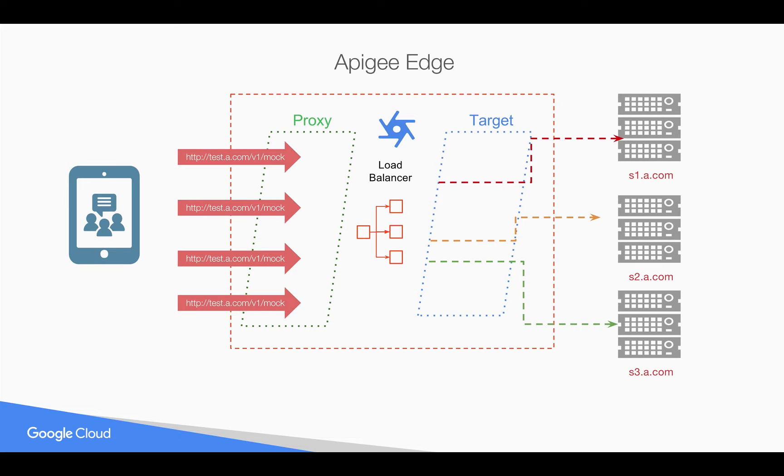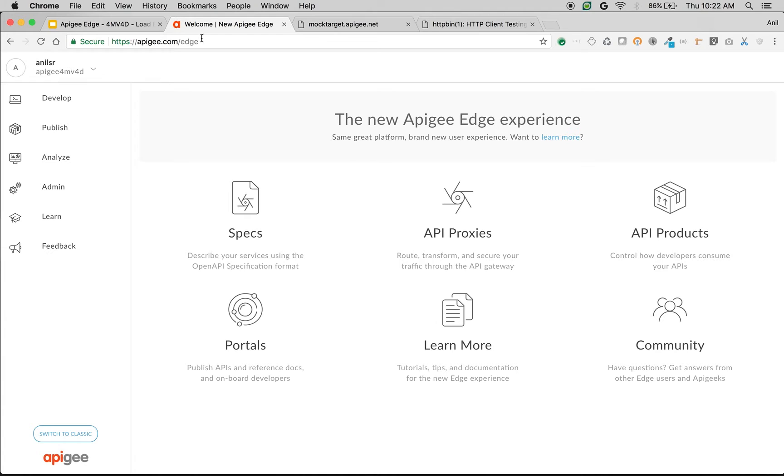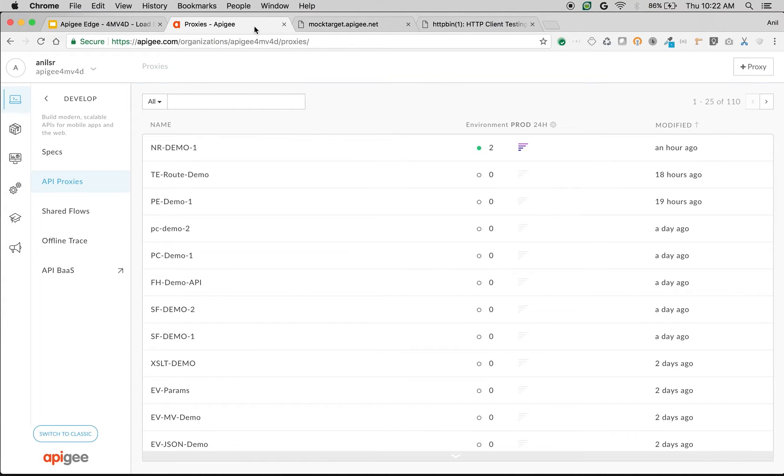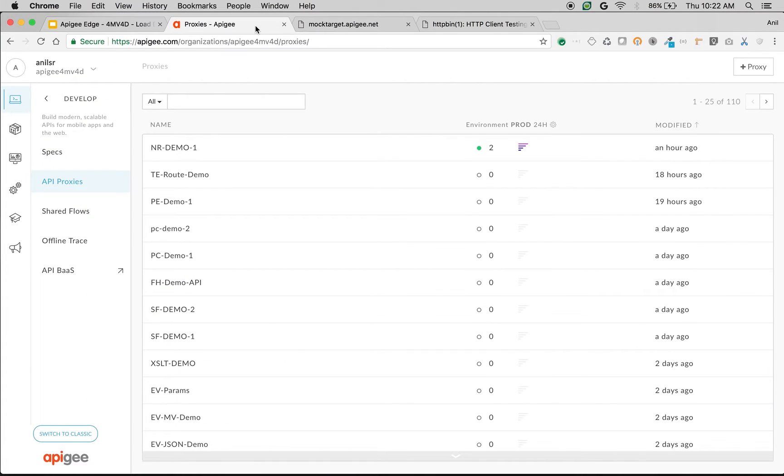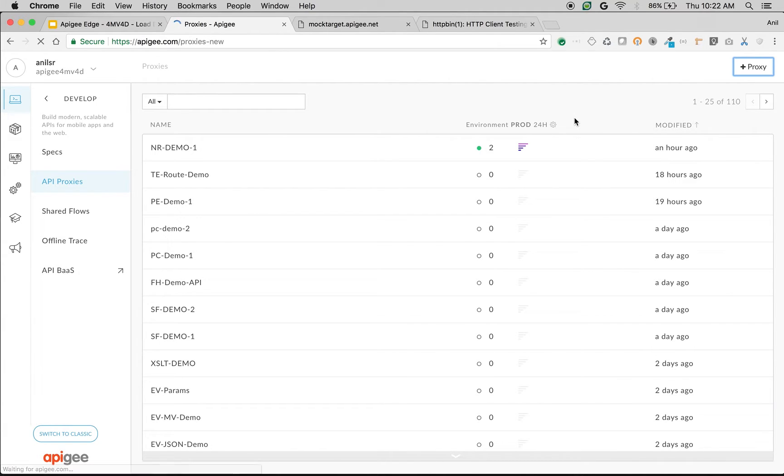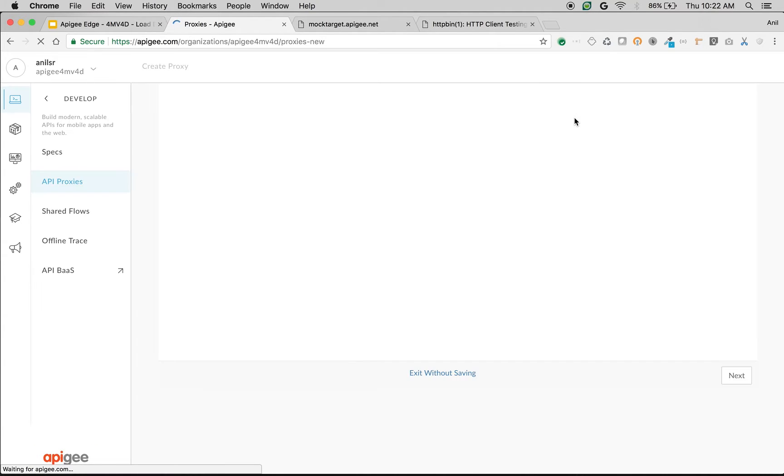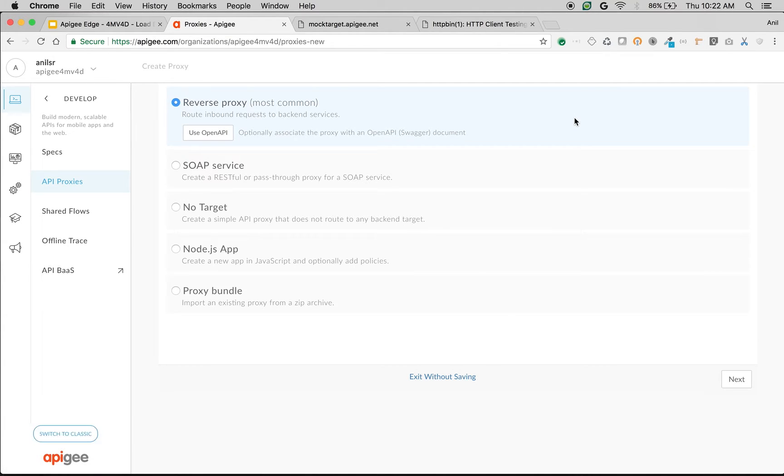Let's see how to implement this in Apigee Edge using the target servers concept. I'm going to create a simple API to demonstrate load balancing across target servers. We're going to load balance the API request to mocktarget.apigee.net and httpbin.org, but in production scenarios it will be multiple IP addresses pointing to the same API in the backend system.